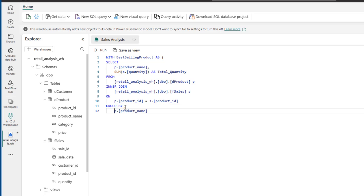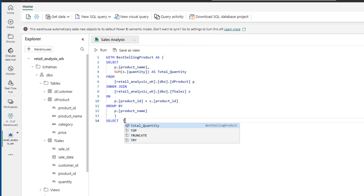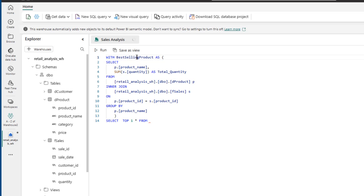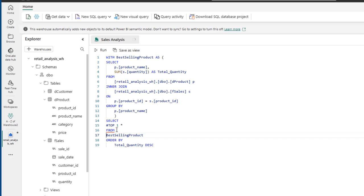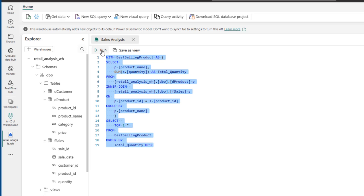I close the bracket for the CTE and then go ahead and select the top result from this best-selling CTE based on total quantity. I type 'SELECT TOP 1 * FROM best_selling_CTE' — the CTE we defined — then ORDER BY total quantity in descending order. This is all we need to do, and I can go ahead and run the query.